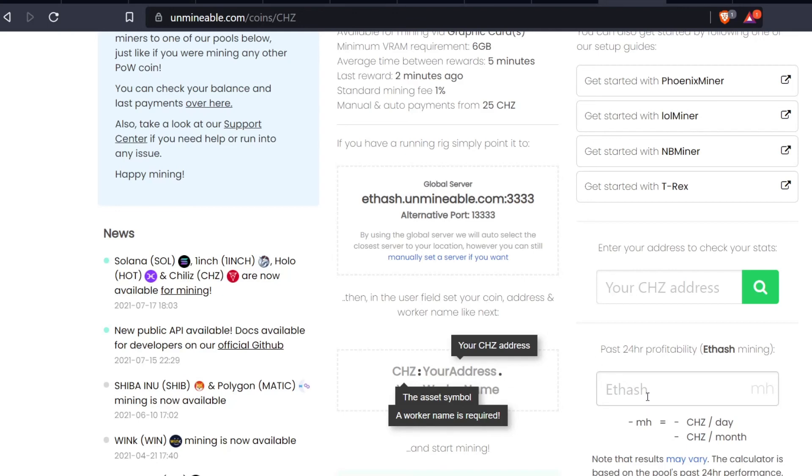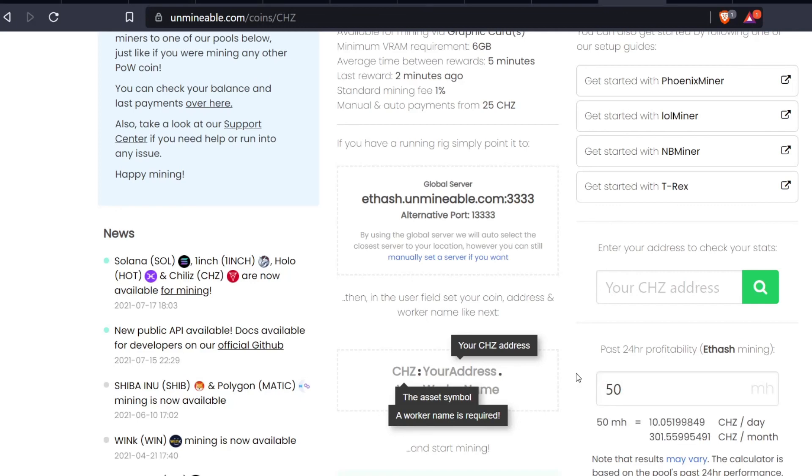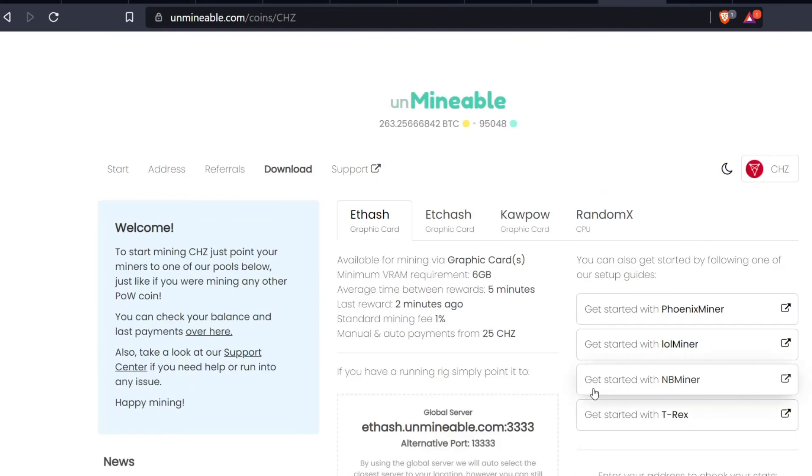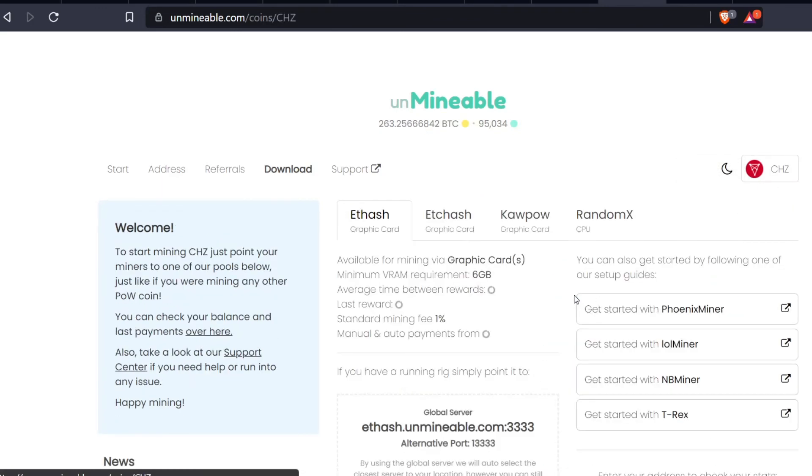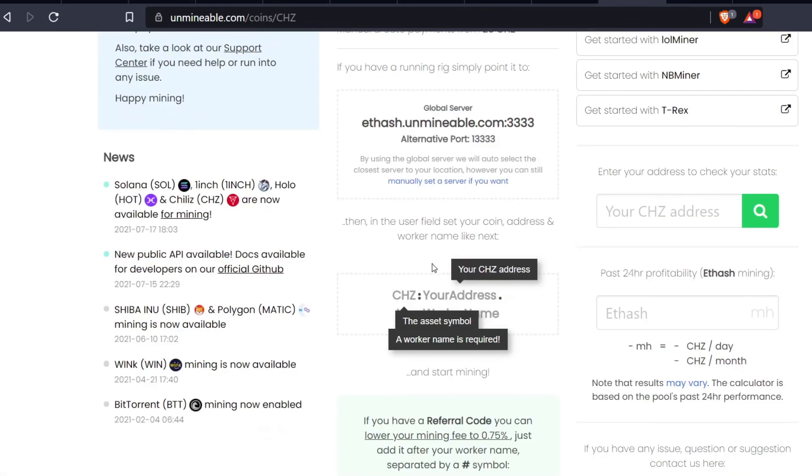Those accepted shares of Ethereum are getting sent to Unminable and Unminable is paying me in the coin that I choose. This is what Teaspoon Miner went over and he went over it very well, so I recommend going over to that video if you're not aware of this. If I were to plug in my 50 megahash right here, it tells me I would be collecting 10 Chiliz a day. Chiliz is an Ethereum token so I could just punch in right here where it wants a CHC address.